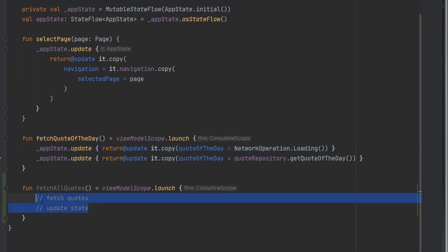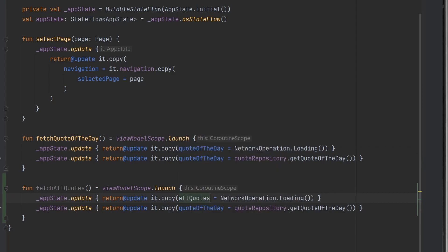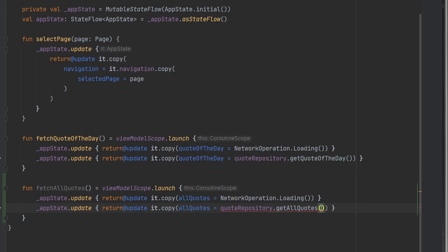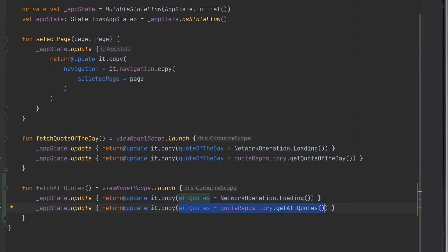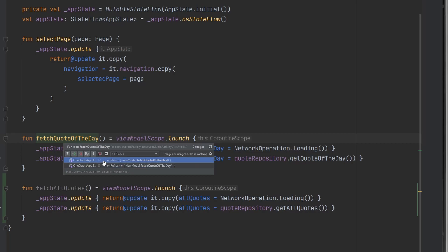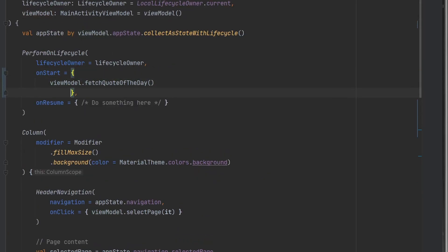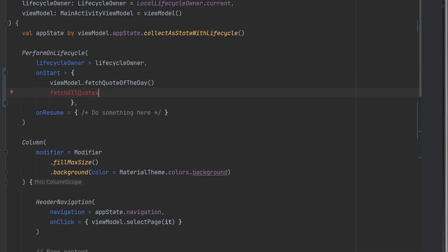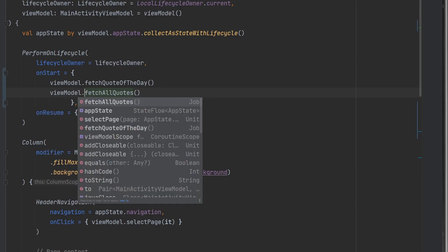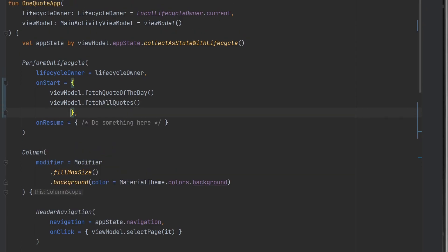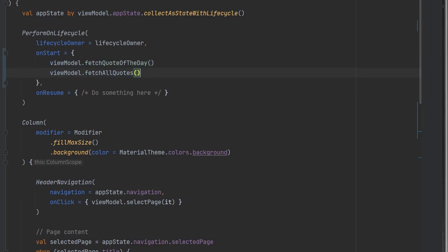We go over to our view model and do something very similar. Instead of quote of the day, it's going to be our all quotes. This will say get all quotes, and we do the same process — update our state to be in the loading state for all quotes, and then set it to whatever we get back from the endpoint. This function is very much ready to go. Once you have one network call in place with good practice, you get a bunch of others for free. We'll also add this into our perform on lifecycle, so not only do we fetch the quote of the day on boot, but we also fetch all quotes.